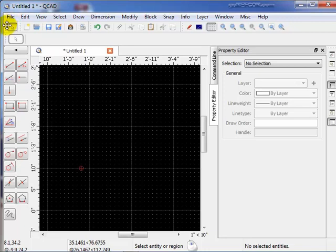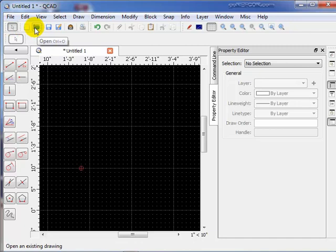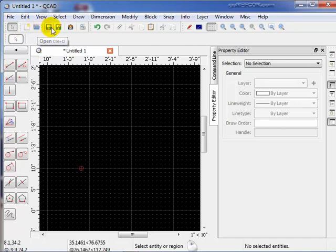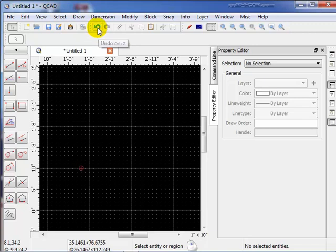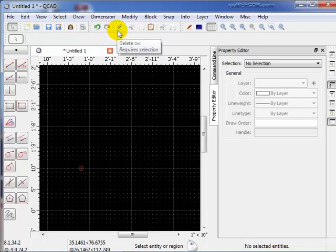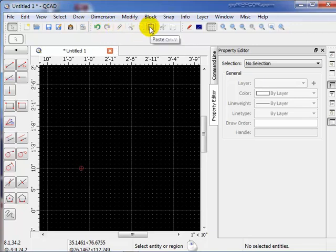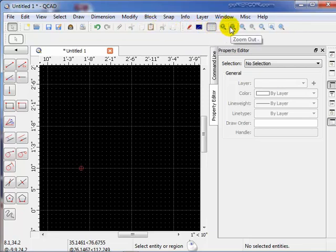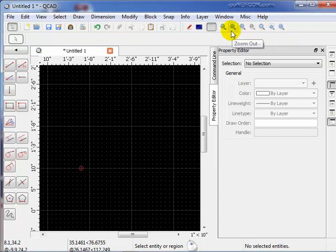The next item we have here is the Toolbars. You can open a file, save a file, save as, redo, undo, cut things to clipboard, paste and copy to and from the clipboard. Over here we control the screen viewing.